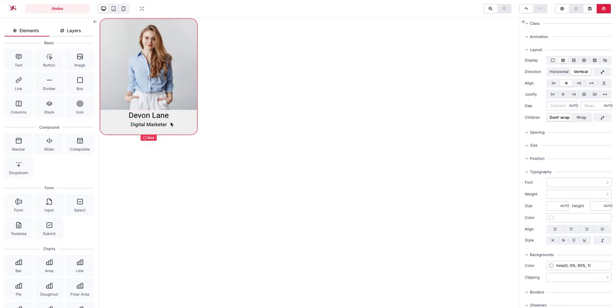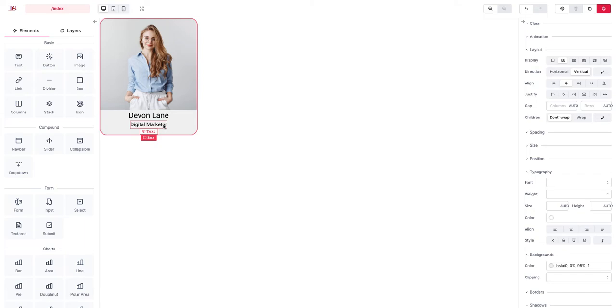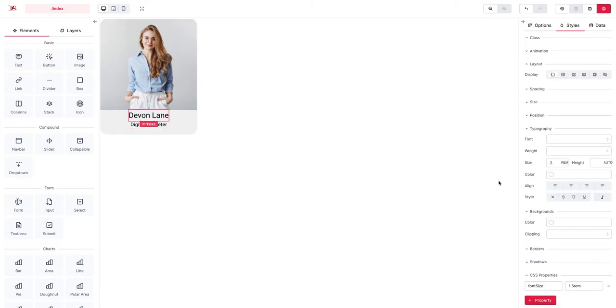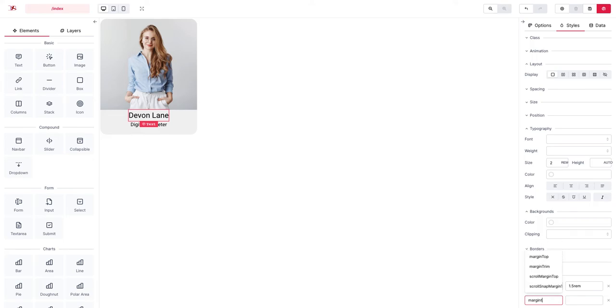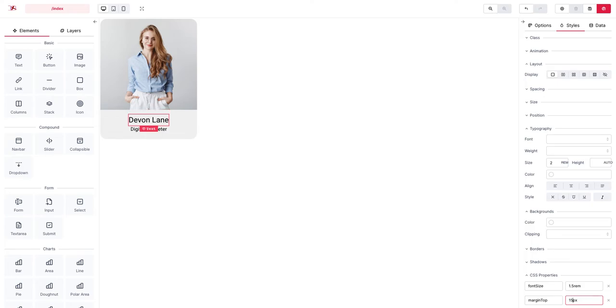And you can see that there is not much gap between this text and this image and these two texts, so what we can do is to add a margin top of say around 15 pixels or maybe that's too much.